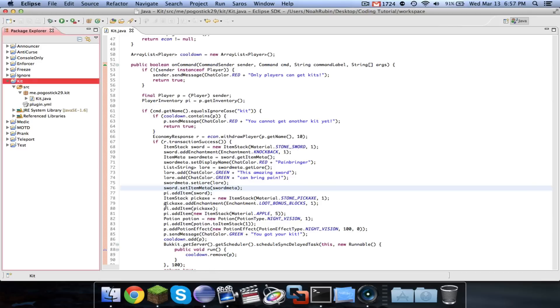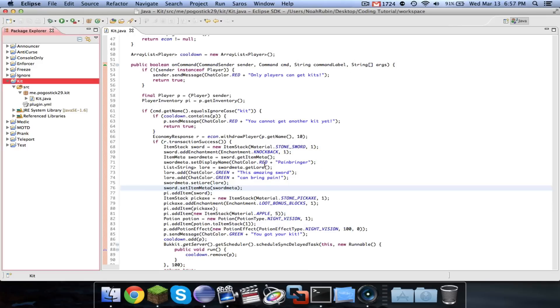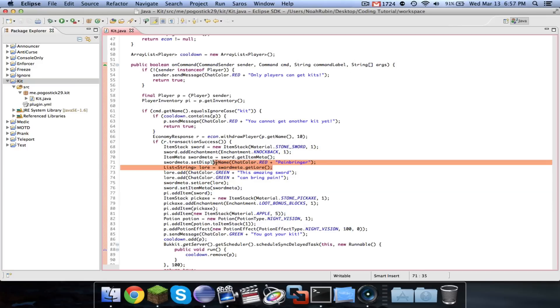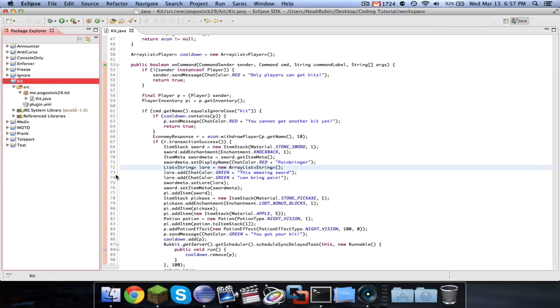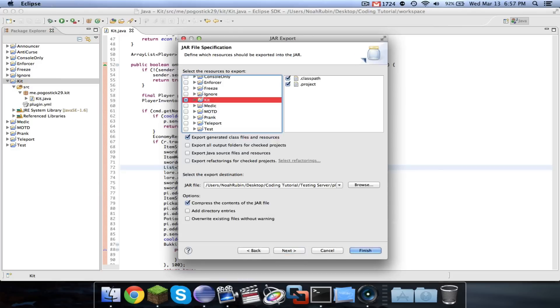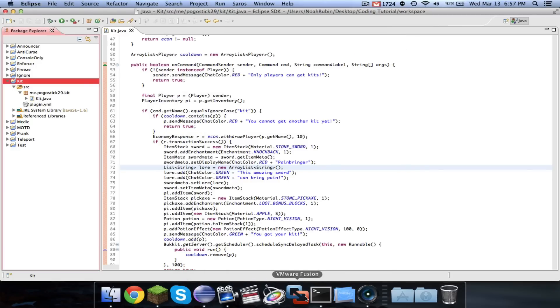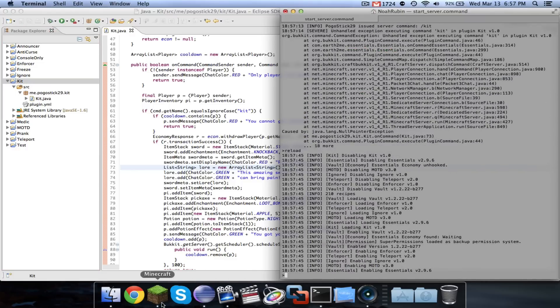And okay, I thought that would happen. Line 73. You just want to replace that with new ArrayList, ArrayList String. Okay. And then go ahead and export this. And we'll reload.